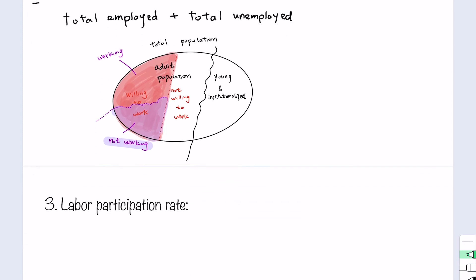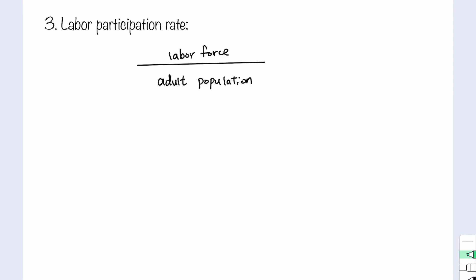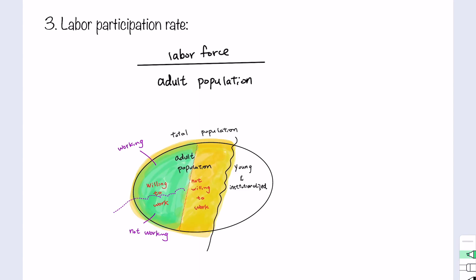The next terminology is the labor participation rate, defined as the labor force divided by the adult population. In the graph, we expand our focus beyond those willing to work to also include the population not willing to work but within the working-age population. The labor participation rate tells us the percentage of the adult population that can work and is willing to work — it is the green area relative to the yellow shaded area.